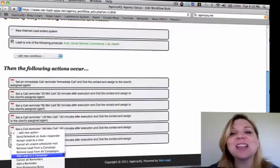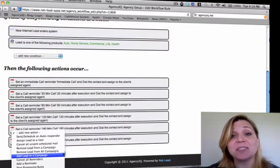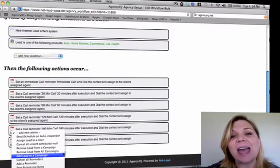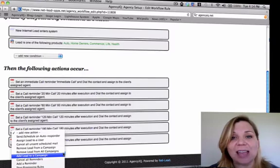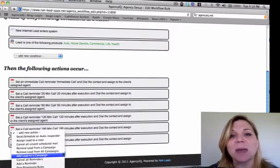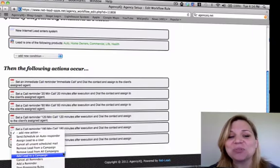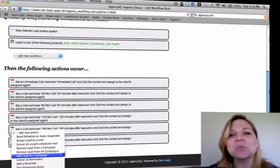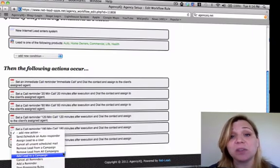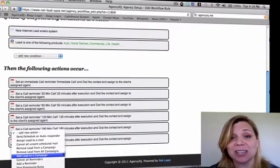Utilizing our action dropdown at the bottom left hand corner of the screen, you can add additional actions to your rule sets. Here you'll find a list of automatic reminders, emails, lead distribution, as well as the ability to cancel any of the previous activities that have occurred within AgencyIQ.